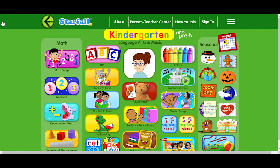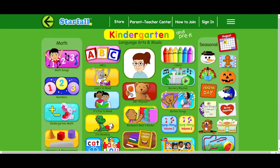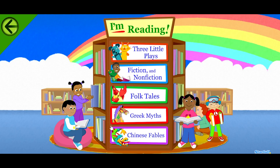For a new reader, we recommend they start with the ABCs, then follow the sequence through Learn to Read for beginning phonics, Fun to Read for motivation, and finally I'm Reading, which uses a limited vocabulary to solidify the most common high-frequency words.